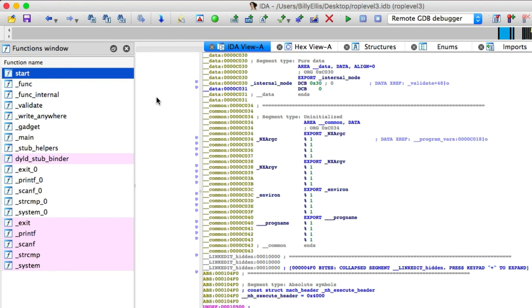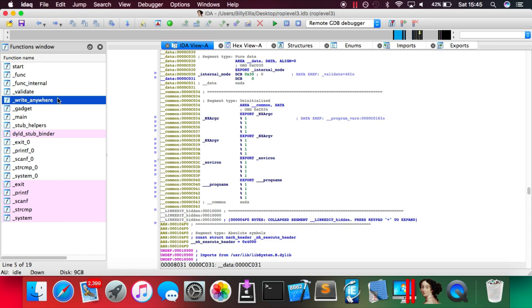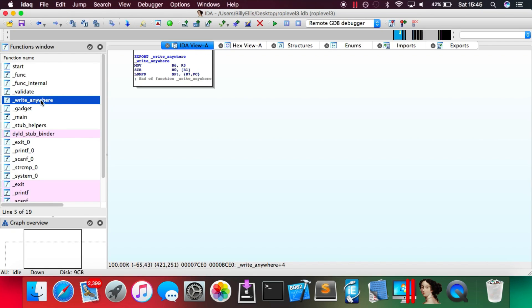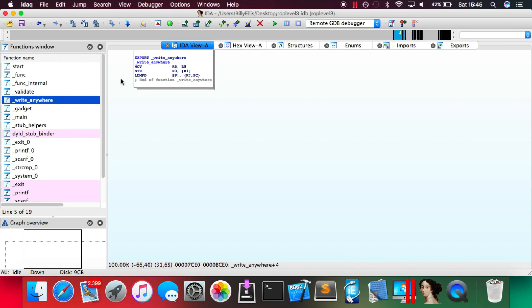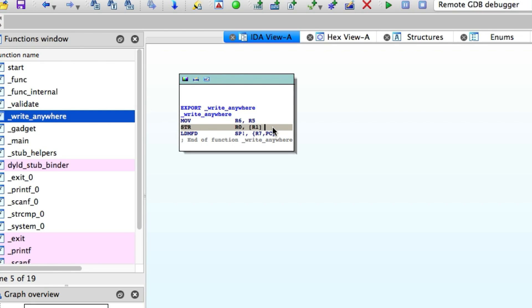So this exact write gadget has actually been planted into ROP level 3 to make it easier for you guys to exploit it. I've actually put it in a function called write gadget. So you can just search for this function inside of IDA and you will find this gadget. You also obviously need to be able to control the two registers because it will store the value of one register into the memory location pointed by the other register. If you don't control these registers then it's pointless because it's not going to be doing what you want.